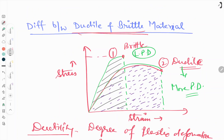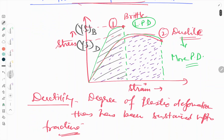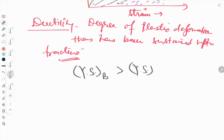This shows the yield stress values from the curve. This value is the yield stress for ductile material, and this is the yield stress value for brittle material. In general, the yield stress value for brittle material is higher than the yield stress value for ductile material.